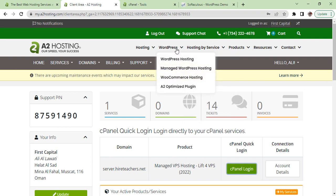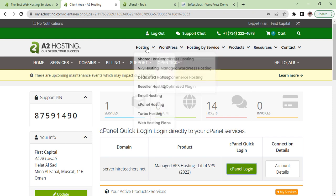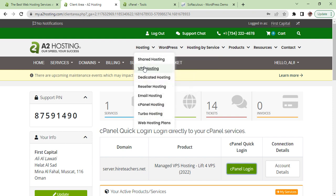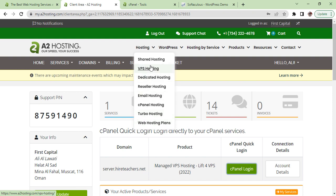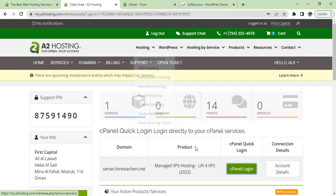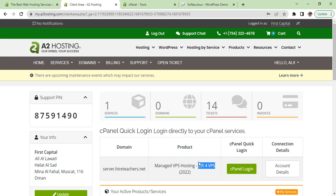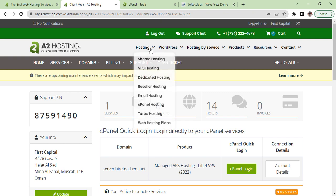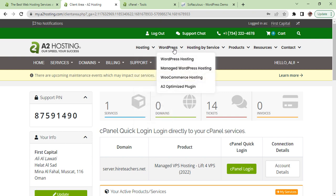You see this section is showing WordPress, which kind of WordPress hosting they are offering and the normal hostings. So we are using VPS hosting. Here you can see how many hostings we have got. We are using one VPS hosting.